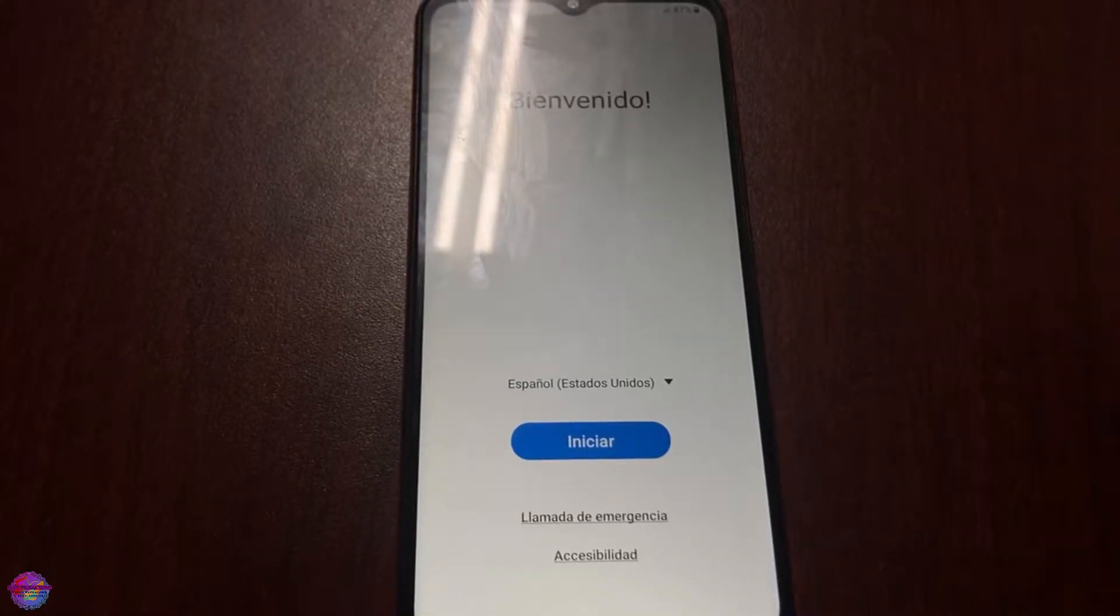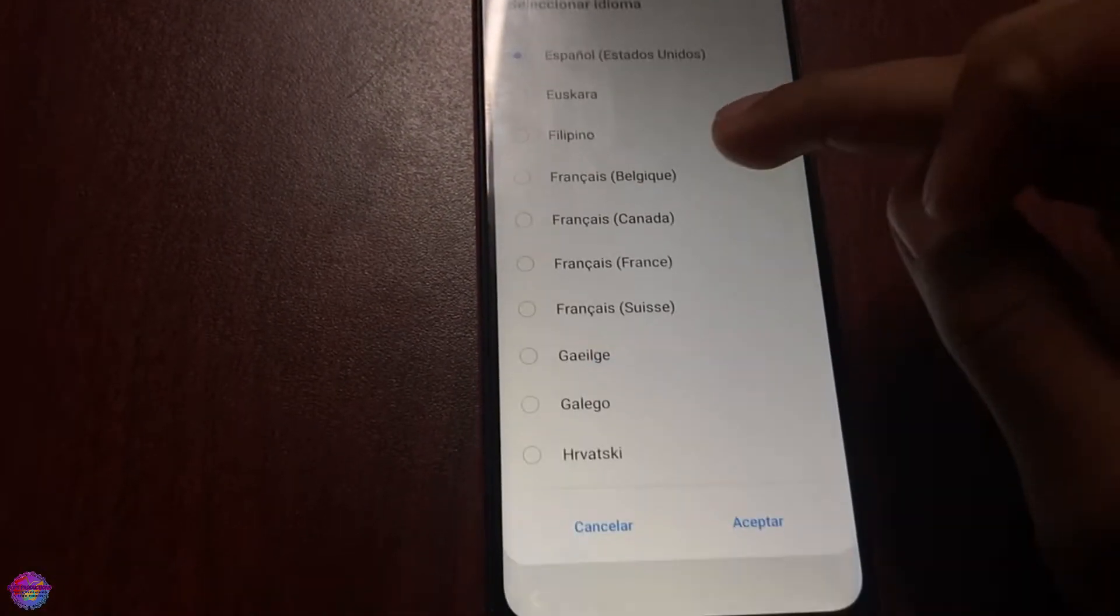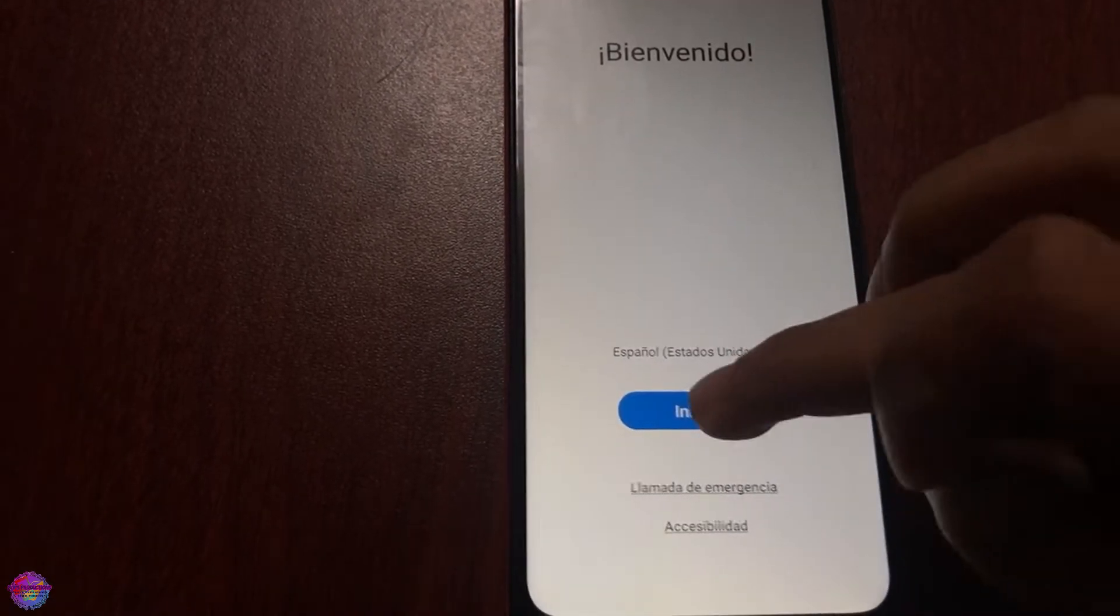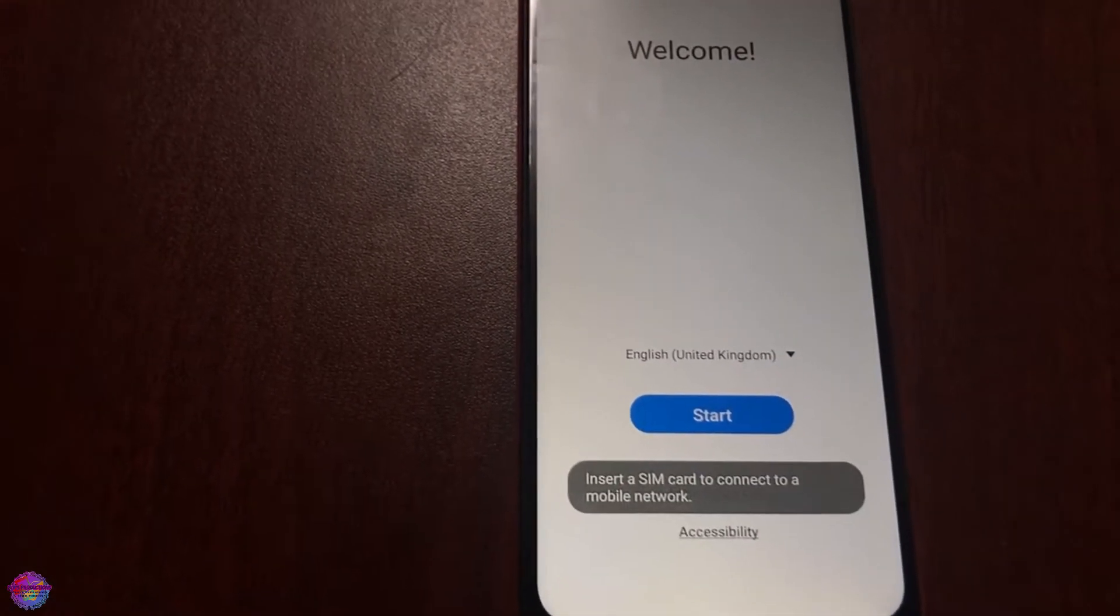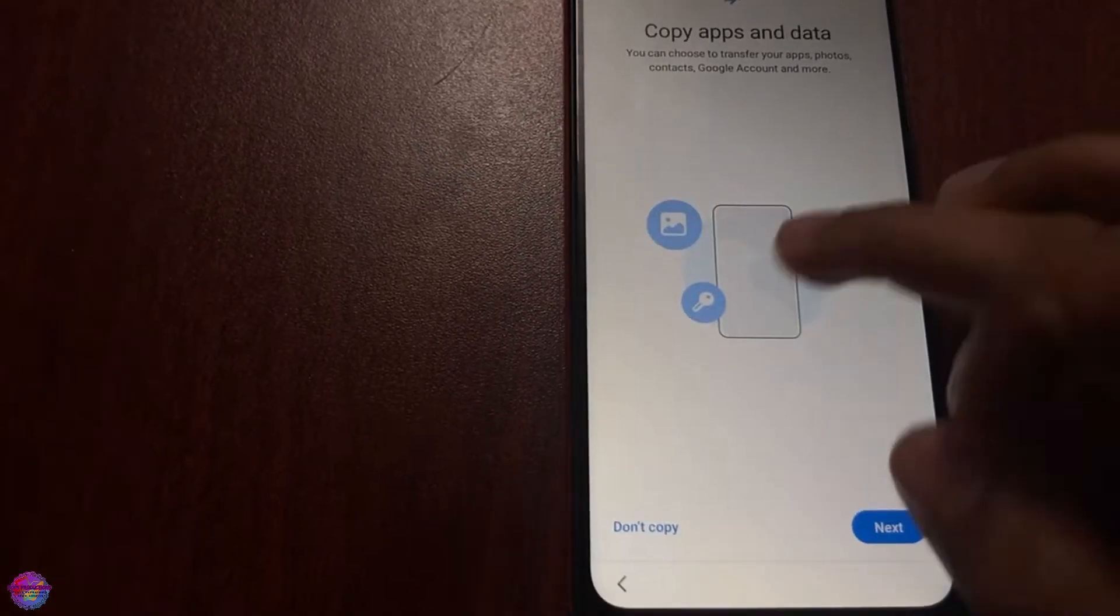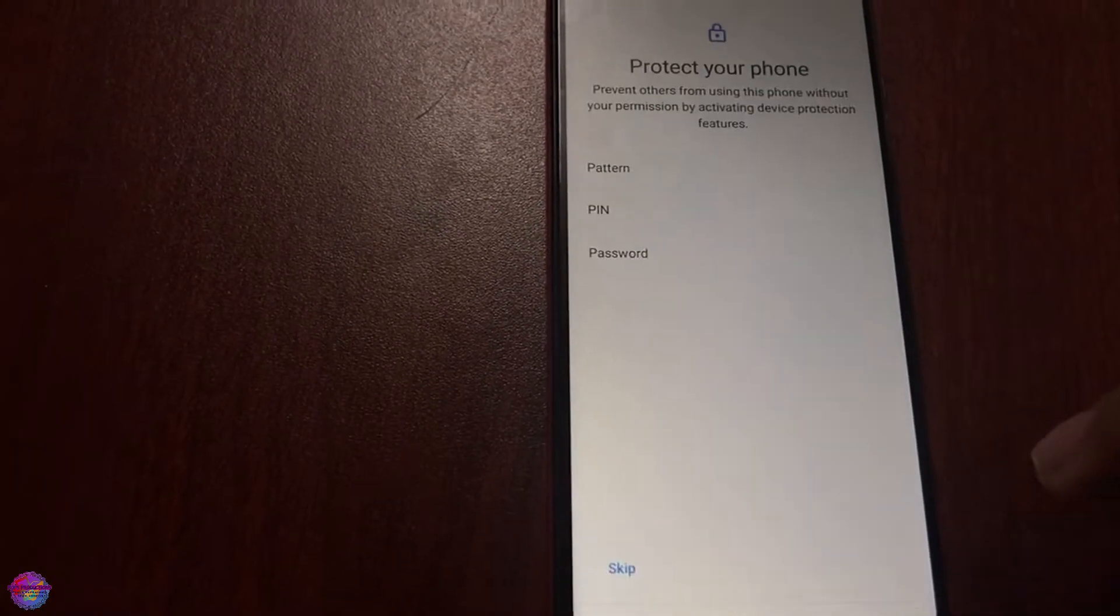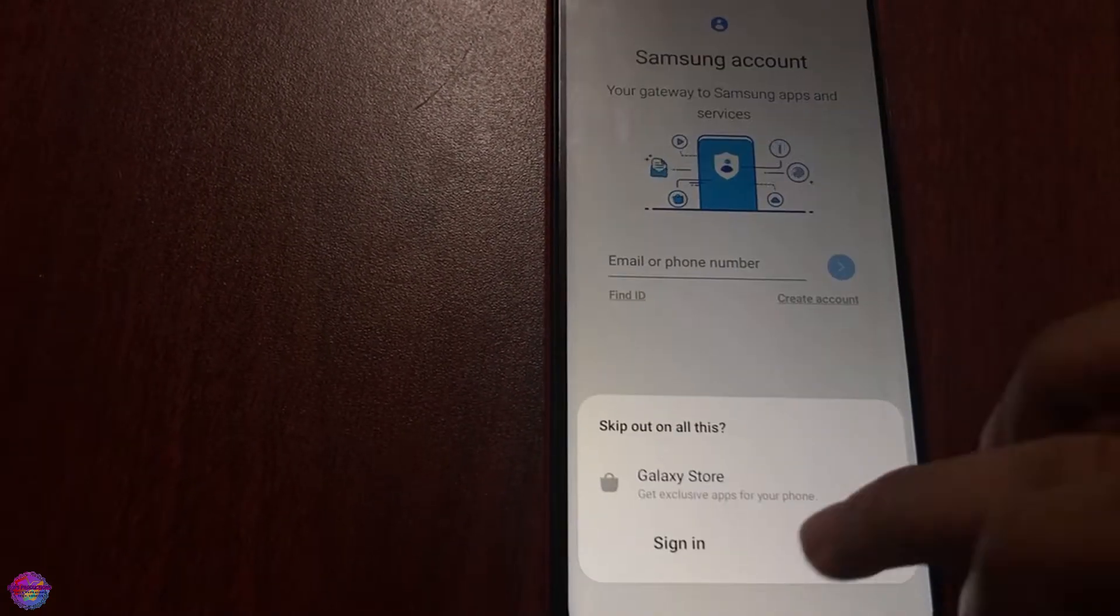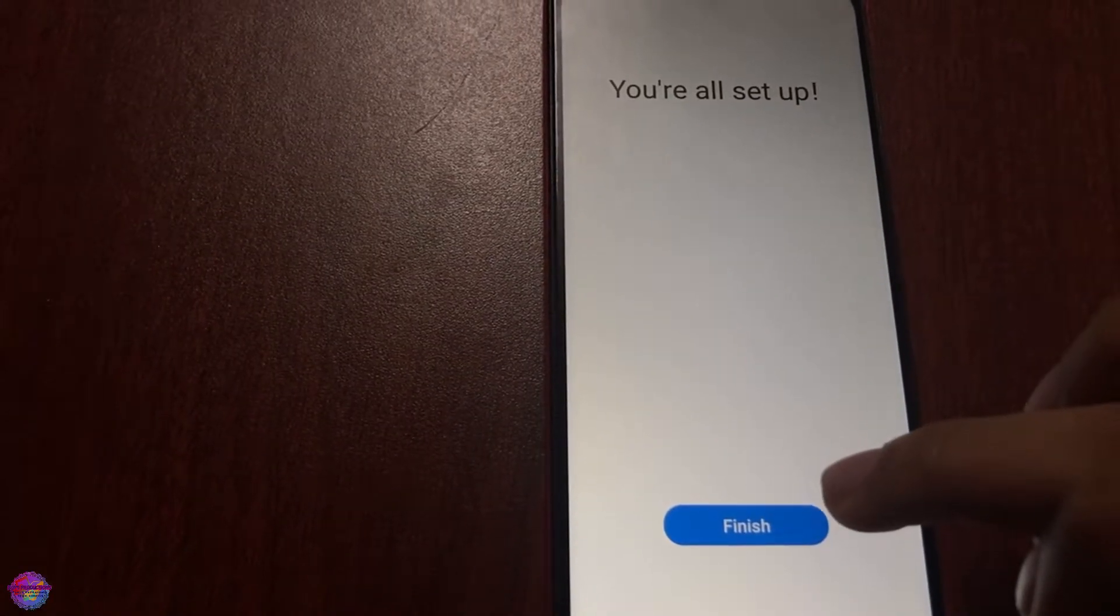Alright guys, so we are now on the setup and I'm just going to skip through it. Let me just show you that we've actually bypassed FRP. And we're all done.